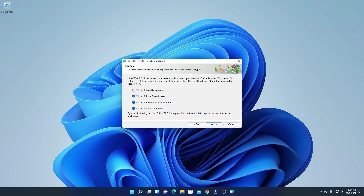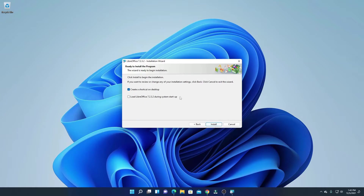Here we have an option to set up LibreOffice as the default application for Microsoft Office file types. Simply select all the file types such as Microsoft Word, Microsoft Excel, Microsoft PowerPoint, and other Microsoft document types, then click on next. Here we also have an option to create a desktop shortcut for LibreOffice — simply check this box.